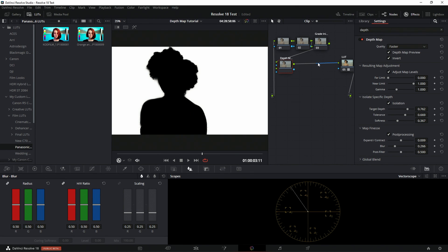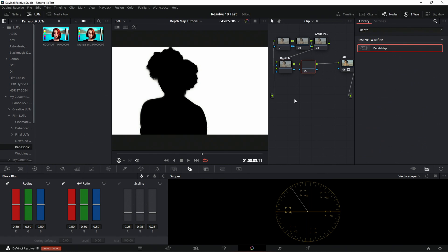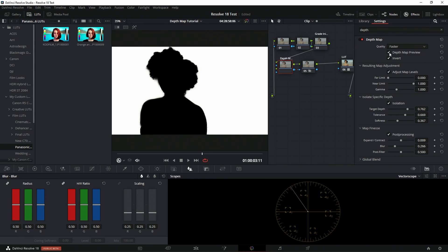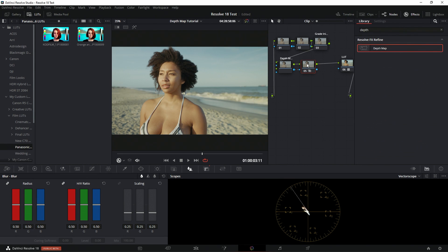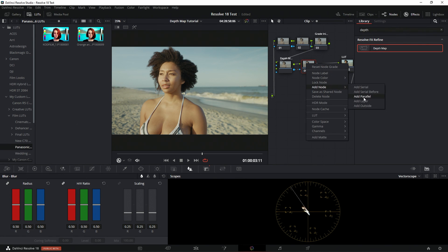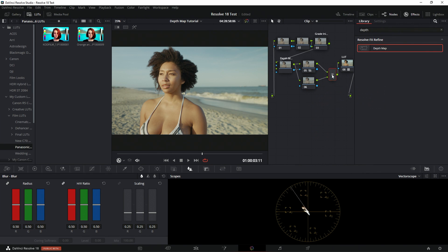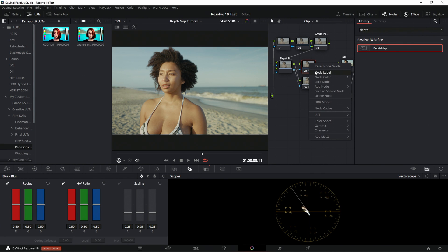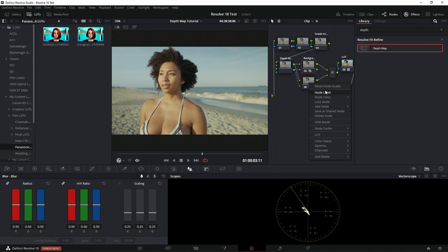Now we're going to add another node. Any time you add a node, make sure you take the alpha and drag it over so it carries over. Also make sure your depth map preview is turned off. I'm going to add a layer mixer — there's a reason for this — and then add another alpha channel to this one so they're both affected. Now I'm going to label this one 'background' and label this one 'foreground'.